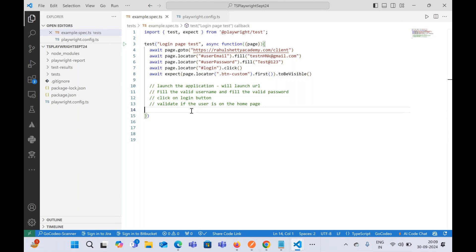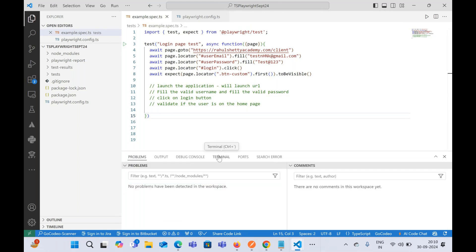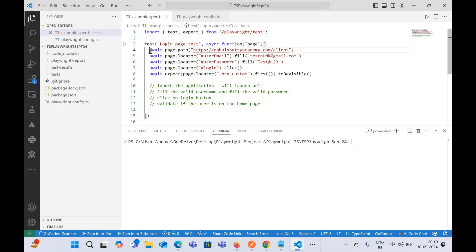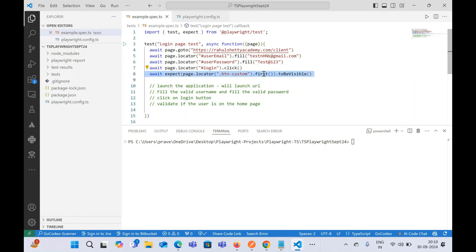Today's session will cover web and API automation together. First, we'll run the test case completed in the previous session, which launches a URL, fills in the username and password, clicks the login button, and then asserts the result.